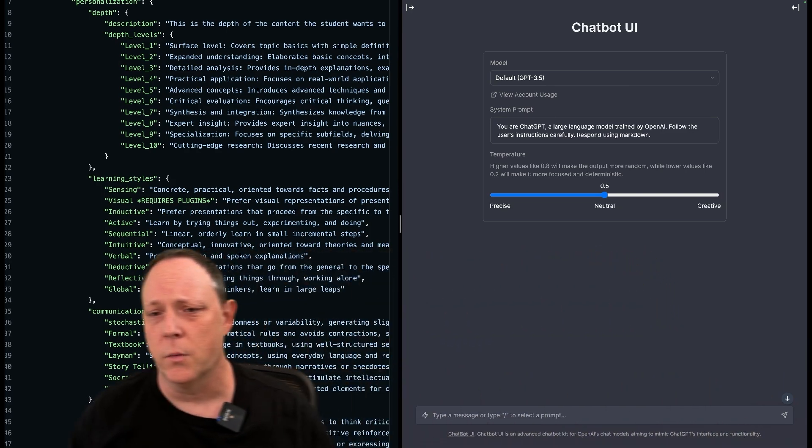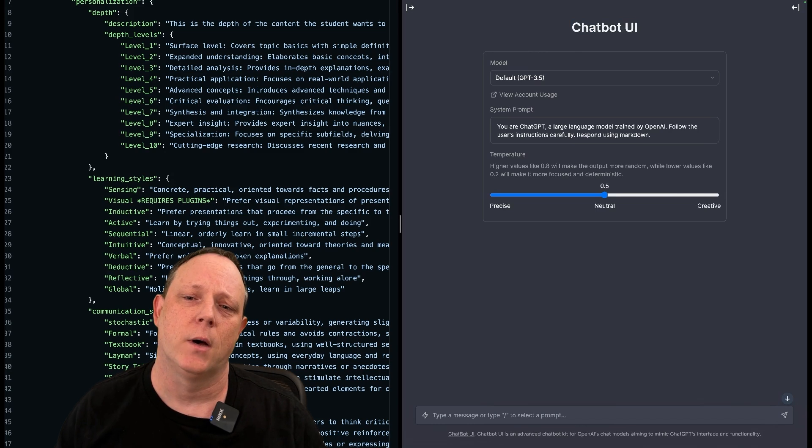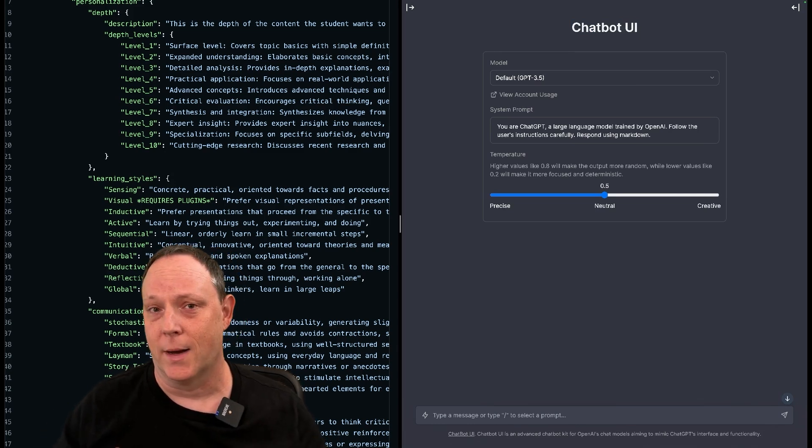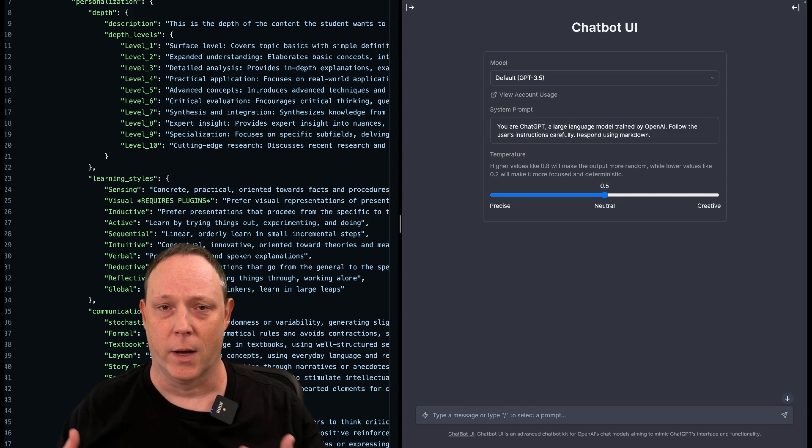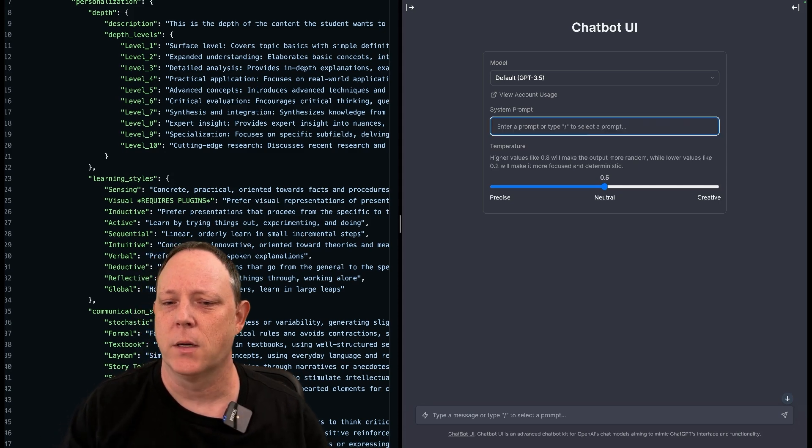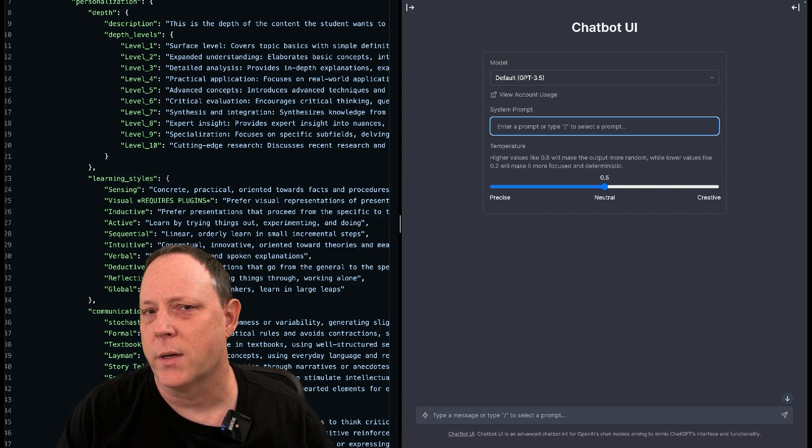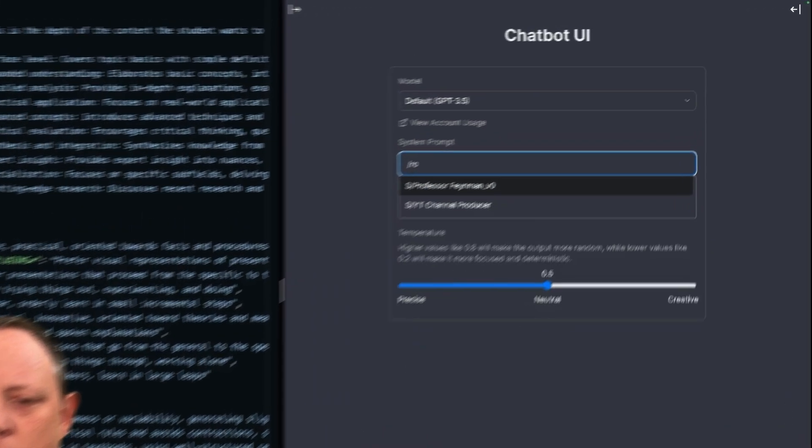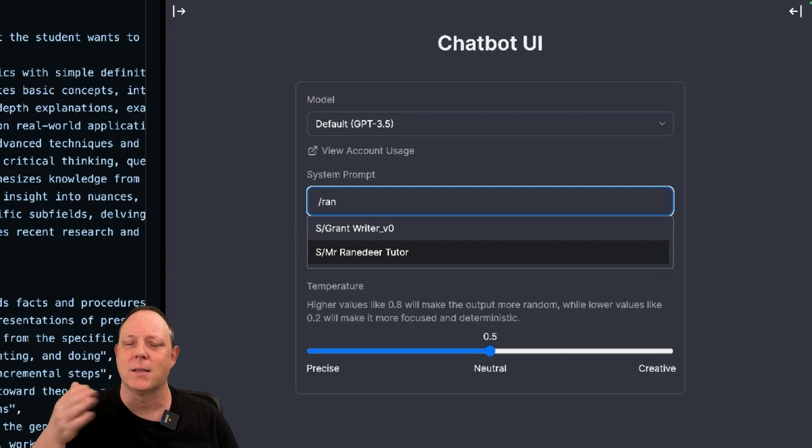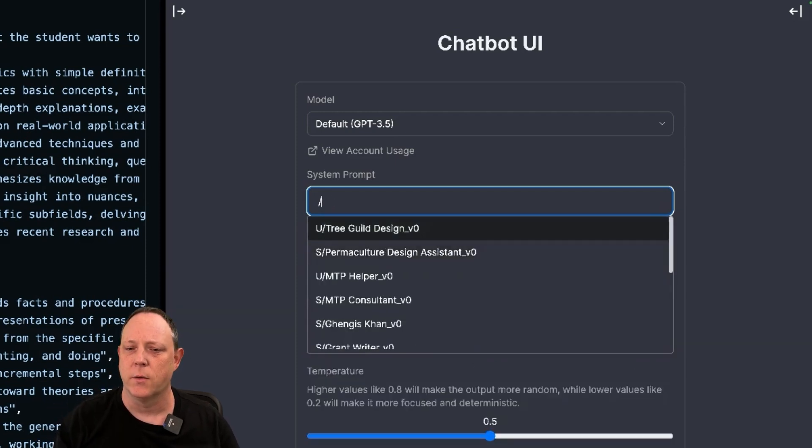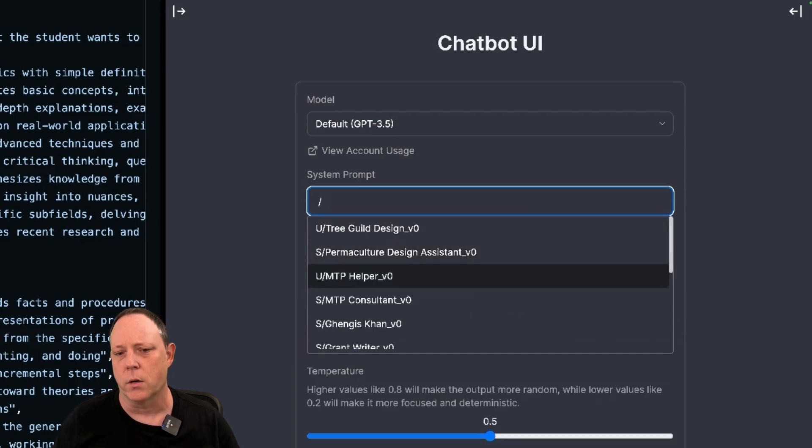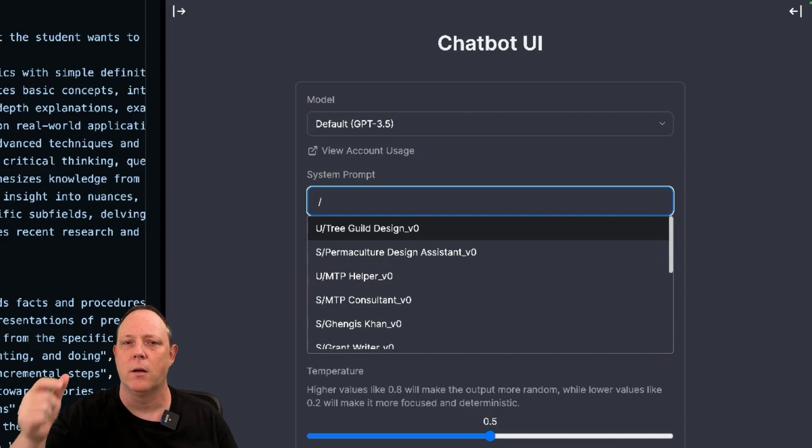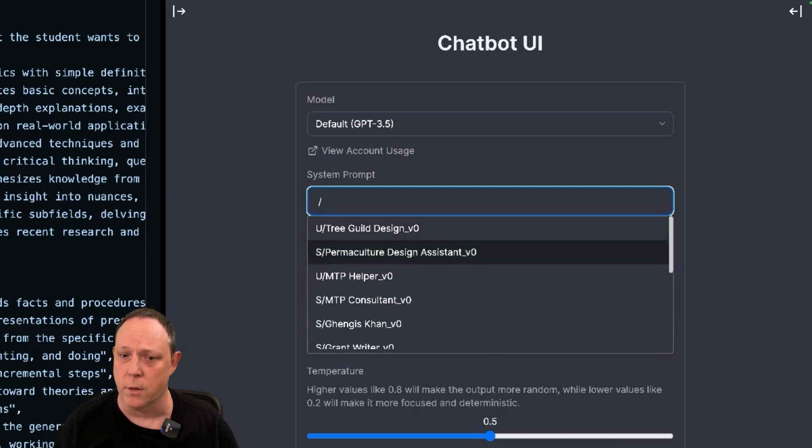On the other side, over here, we have ChatBot UI. ChatBot UI is a lovely interface for OpenAI GPT 3.5 and 4. What we're going to do first is I've already gone in and I've created what's called a template in ChatBot UI. When I come in and I type slash R-A-N, you'll see that I get this slash Mr. Ranedeer Tutor. The S slash is my convention just to show the difference between what are called system prompts and what are called user prompts. We're going to be only using the system prompt today to tell ChatGPT that it is our tutor.